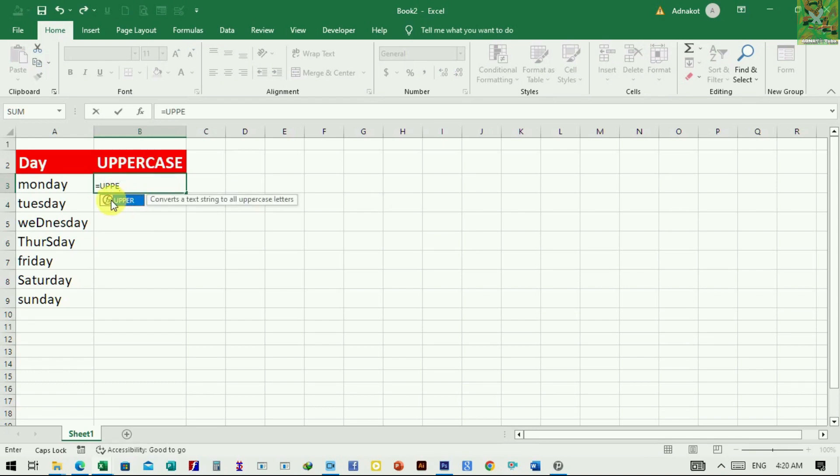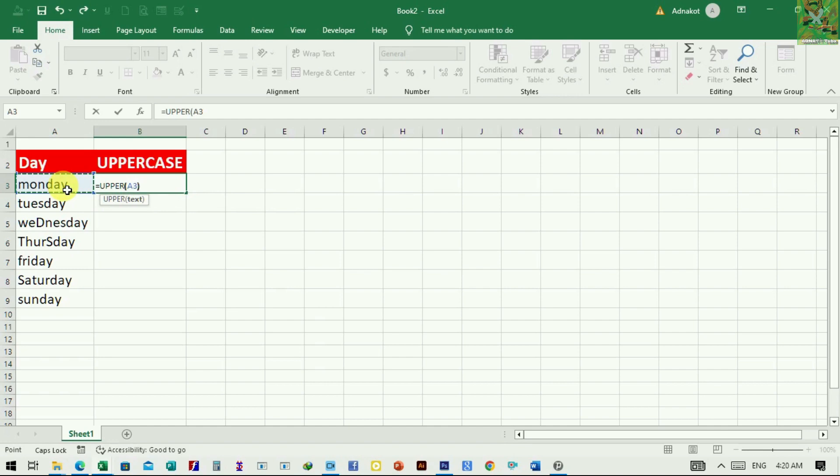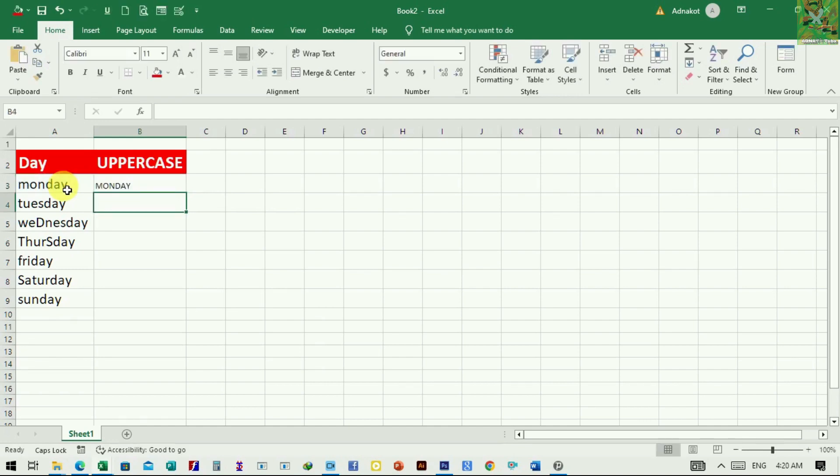Click on the suggestion and carry on by defining the cell that contains the text you would like to convert into uppercase. We'll click on A3, close the brackets, press enter and here we go all uppercase now.